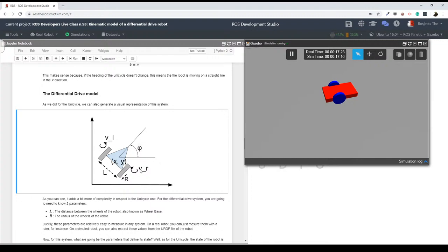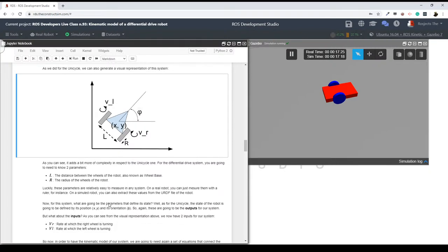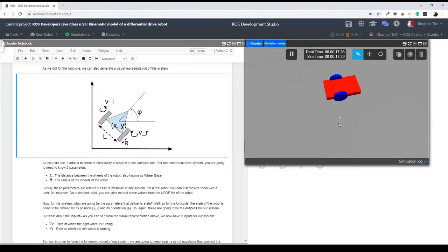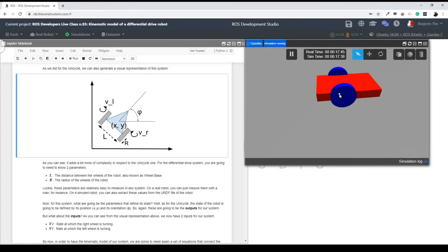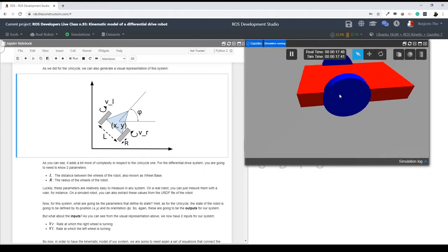We are going to need a couple of extra parameters. L is the distance between the wheels — so this distance from the left wheel to the right wheel we call L. And then we have the r parameter, which is the radius of our wheel. These two parameters can be easily obtained in any robot — you can get them from the specifications, or even just get a ruler and measure them yourself.